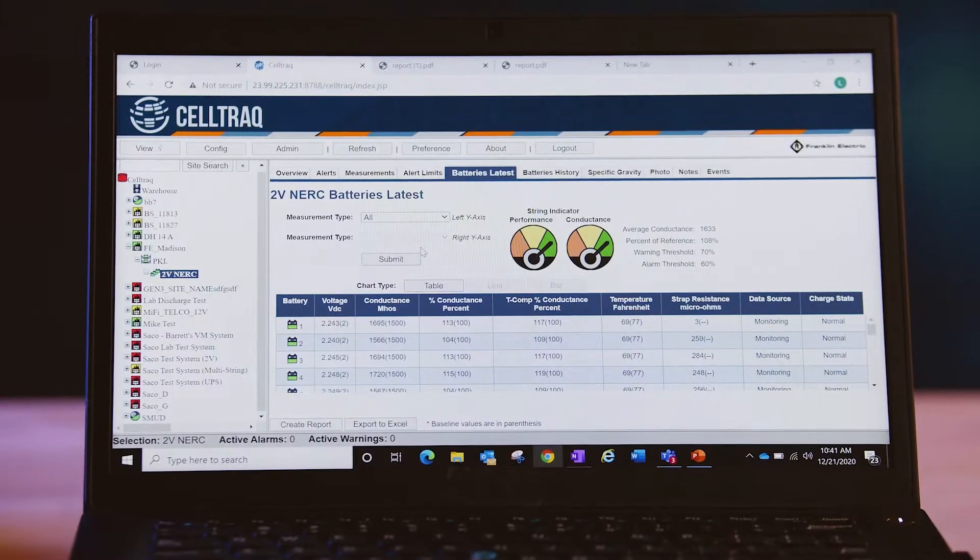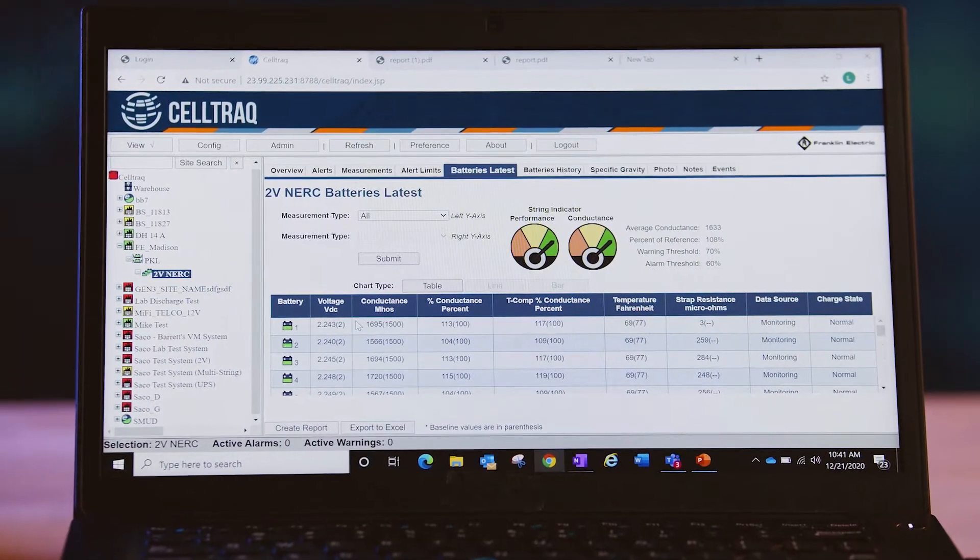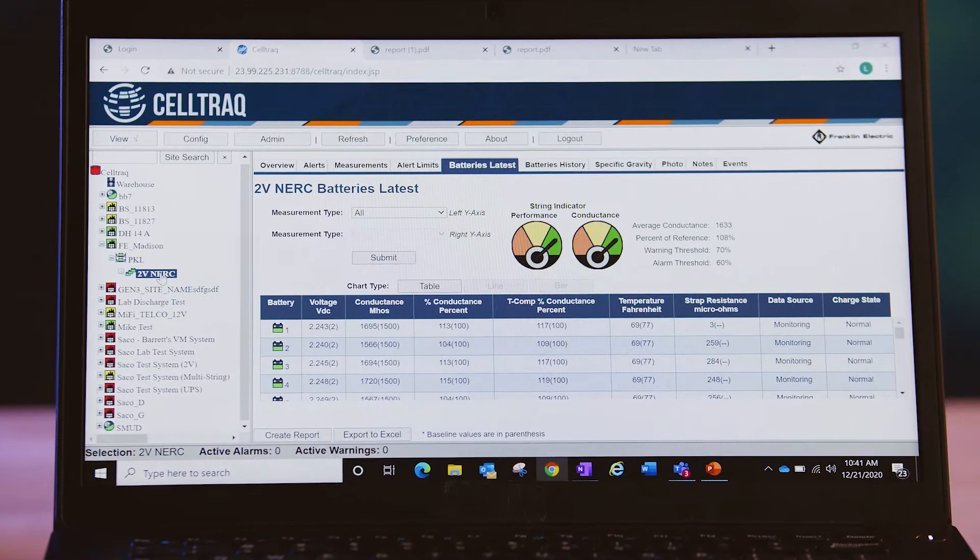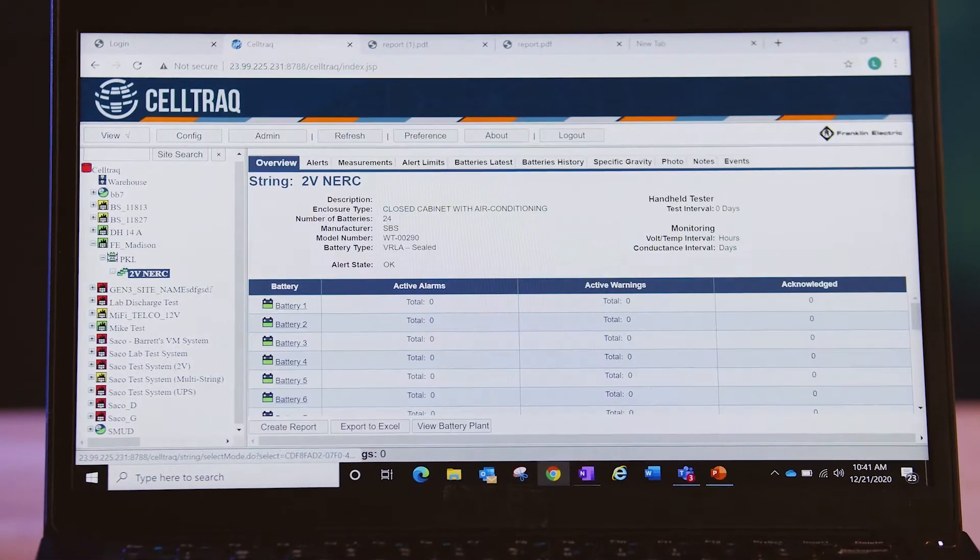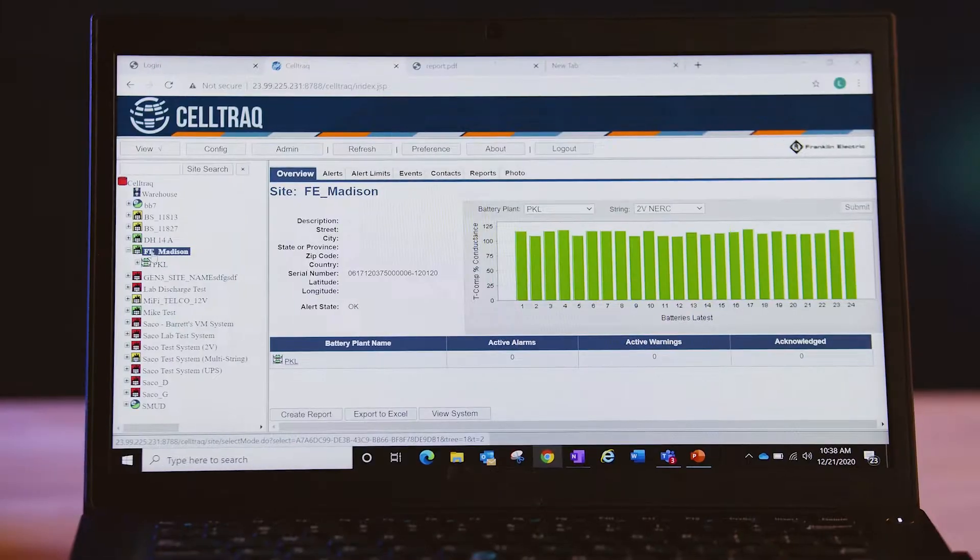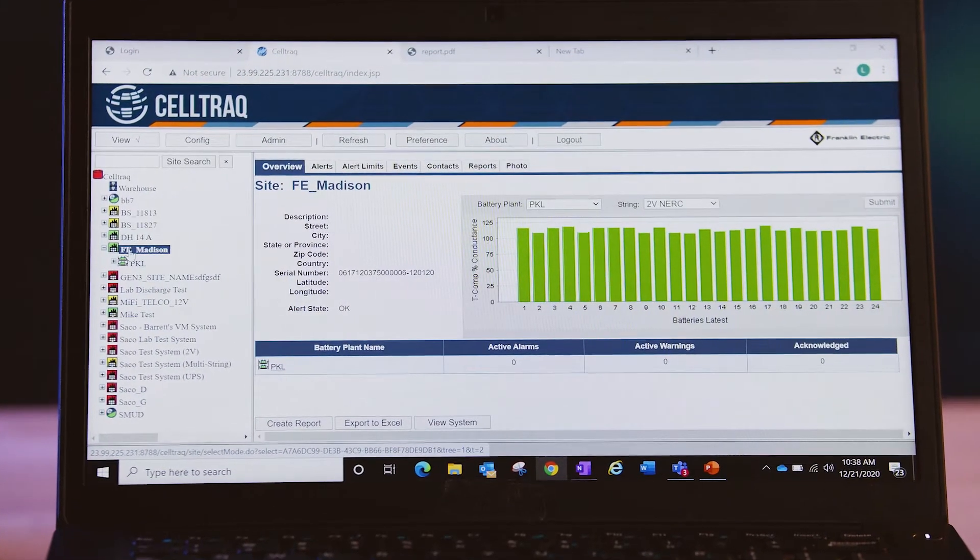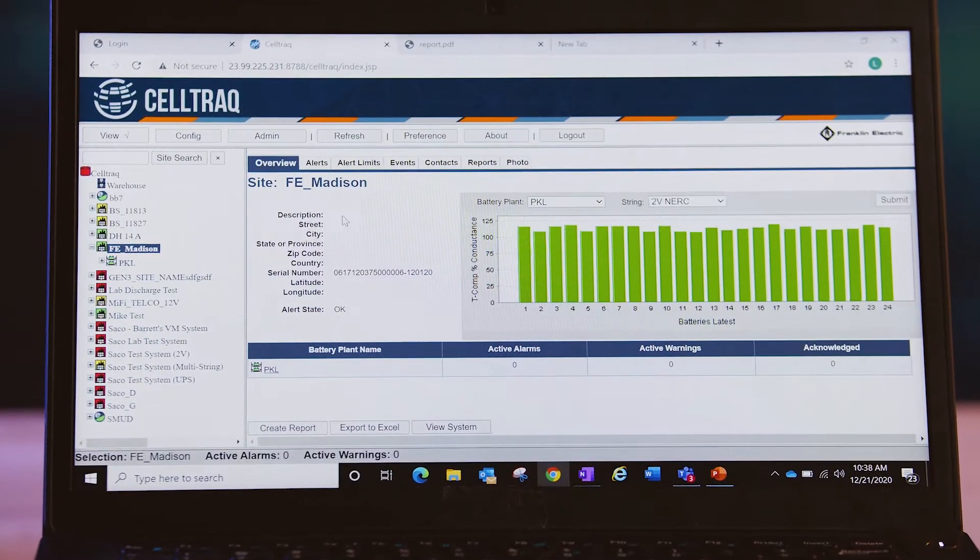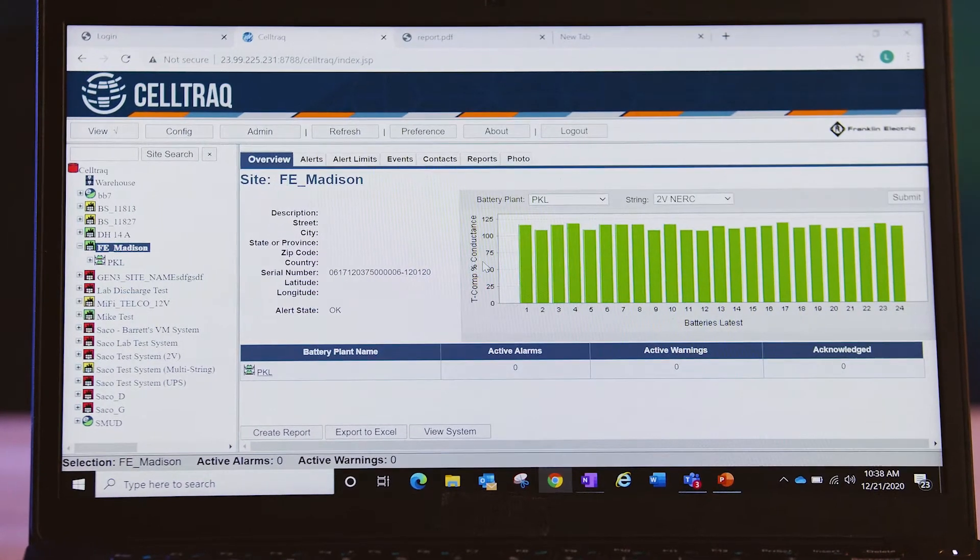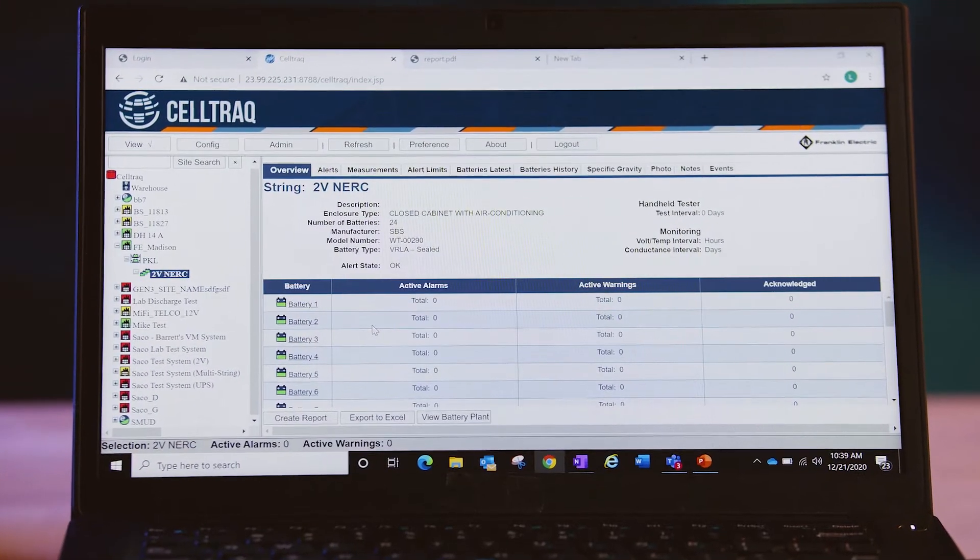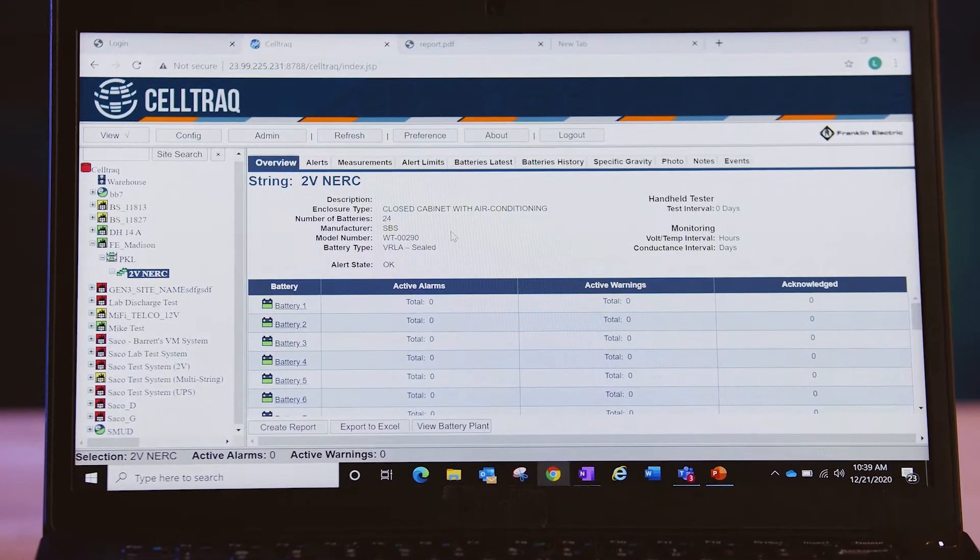With CellTrack you can access battery health data from any web access point, centrally analyze and manage battery systems from multiple locations, and enable secure centralized data storage.